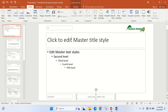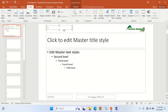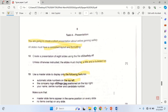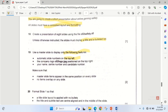Having done this, the next thing is to make sure that master slide items appear in the same position on every slide and no items overlap on any slide. That's worth two marks.